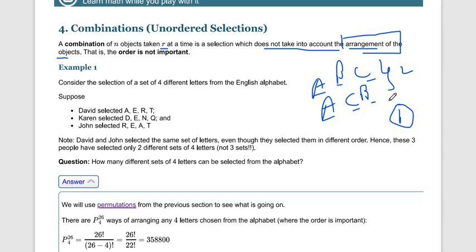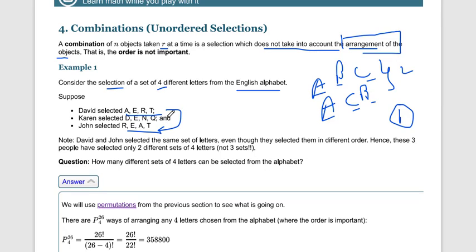Arrangement is not considered in combination. For example, consider the selection of four different letters from the English alphabet. Say David selected A, D, R, T and John selected the same four letters in a different order. In combination, if order is not considered, these are only one selection — not two. So they represent one set of four letters.